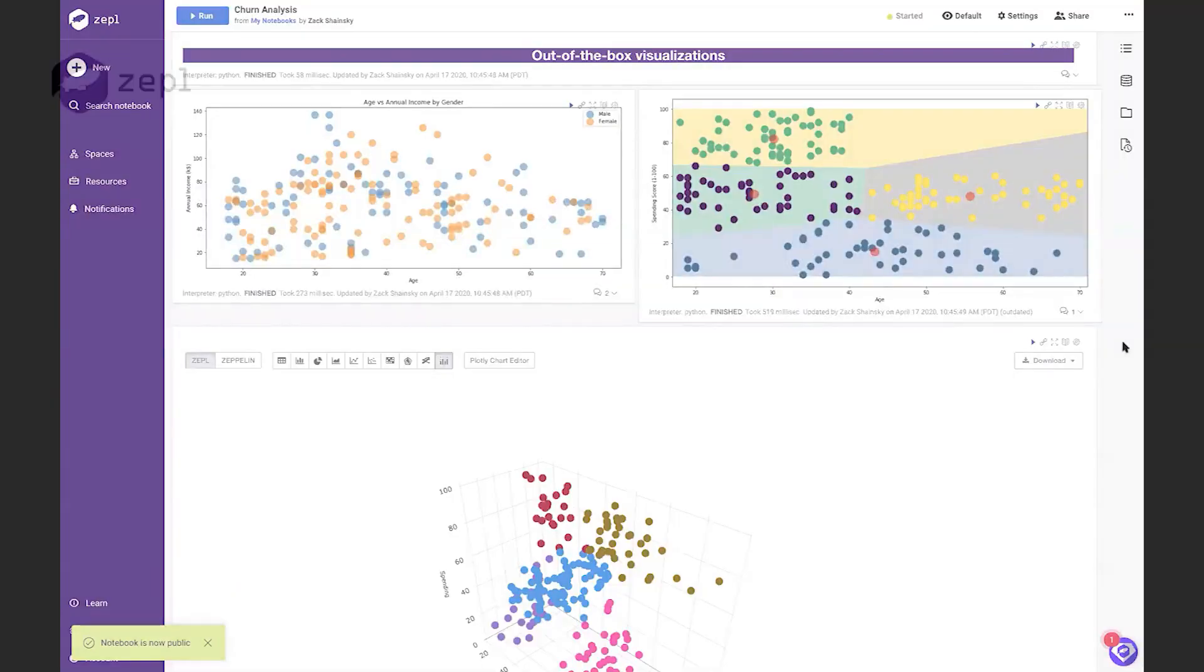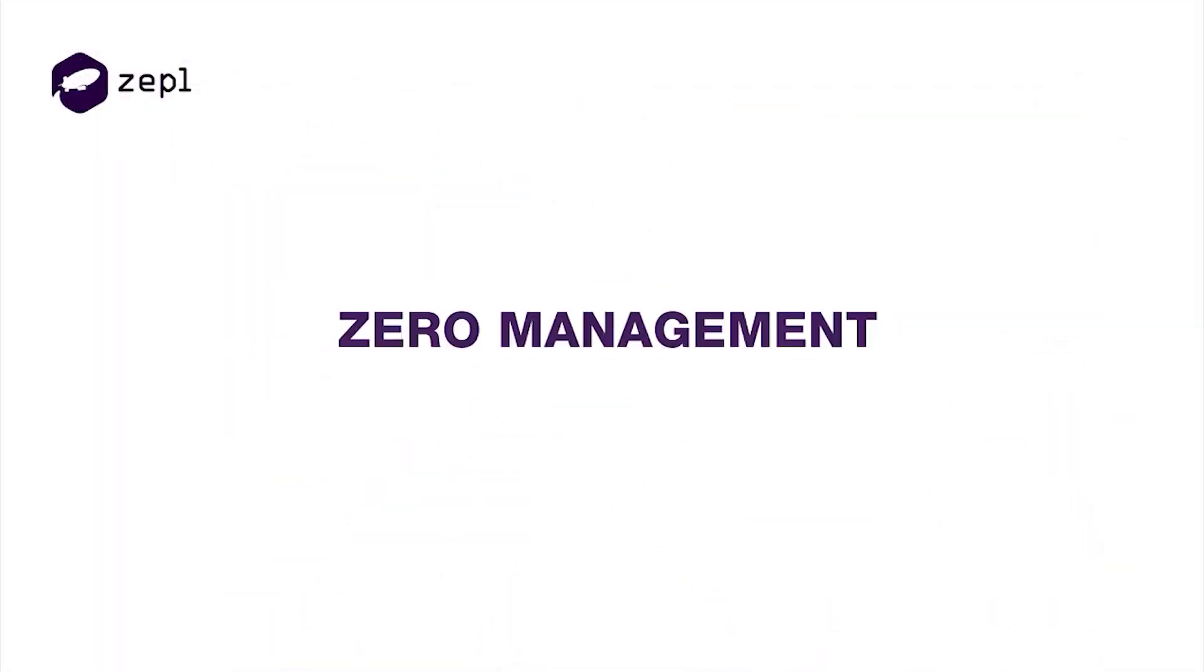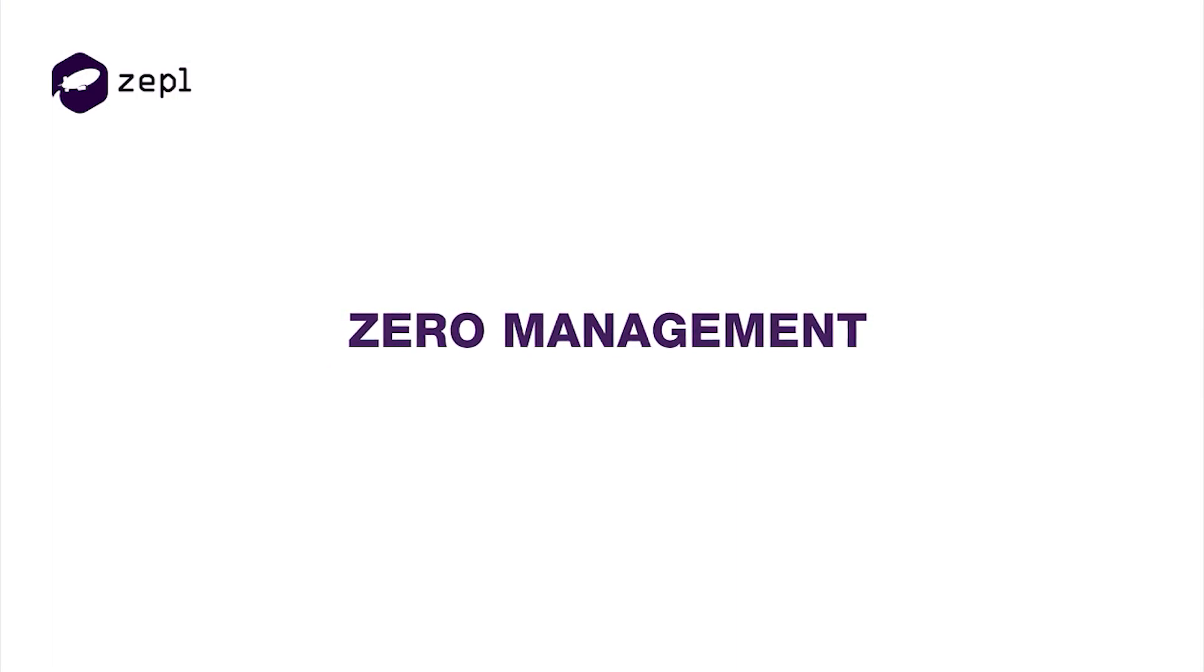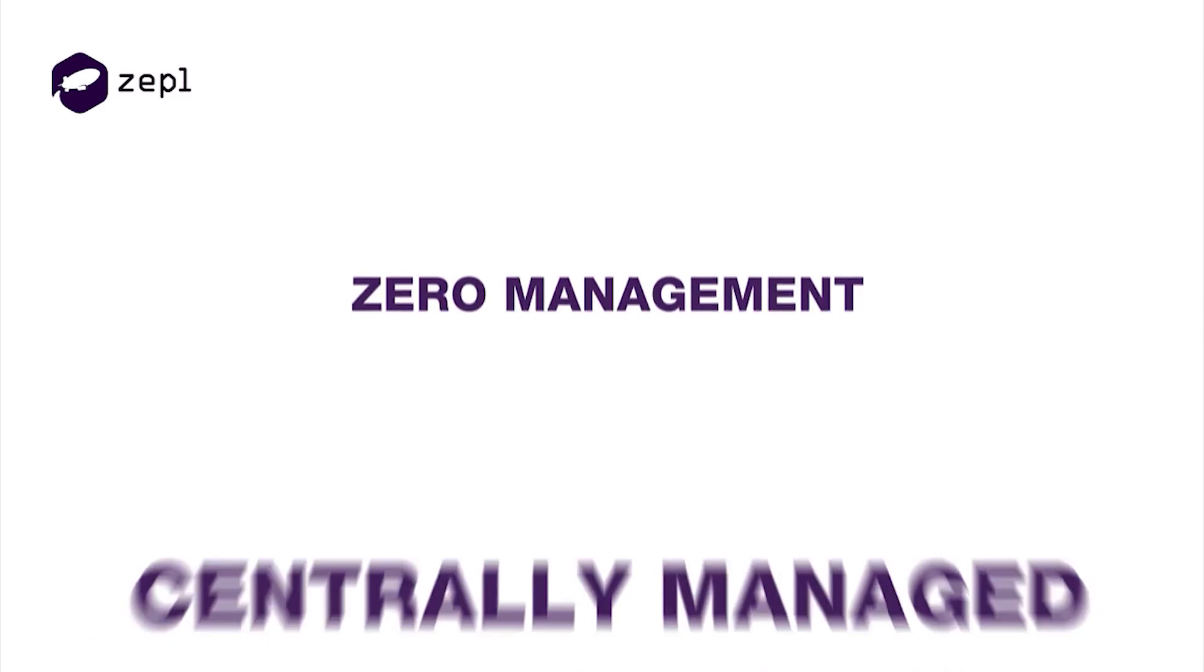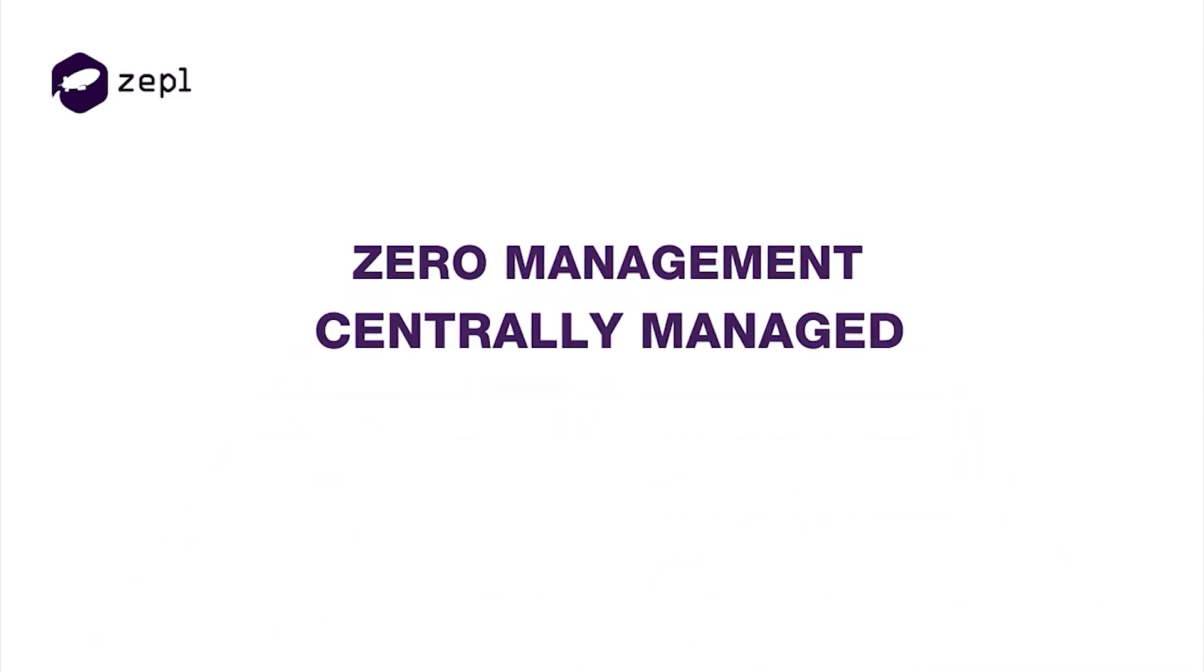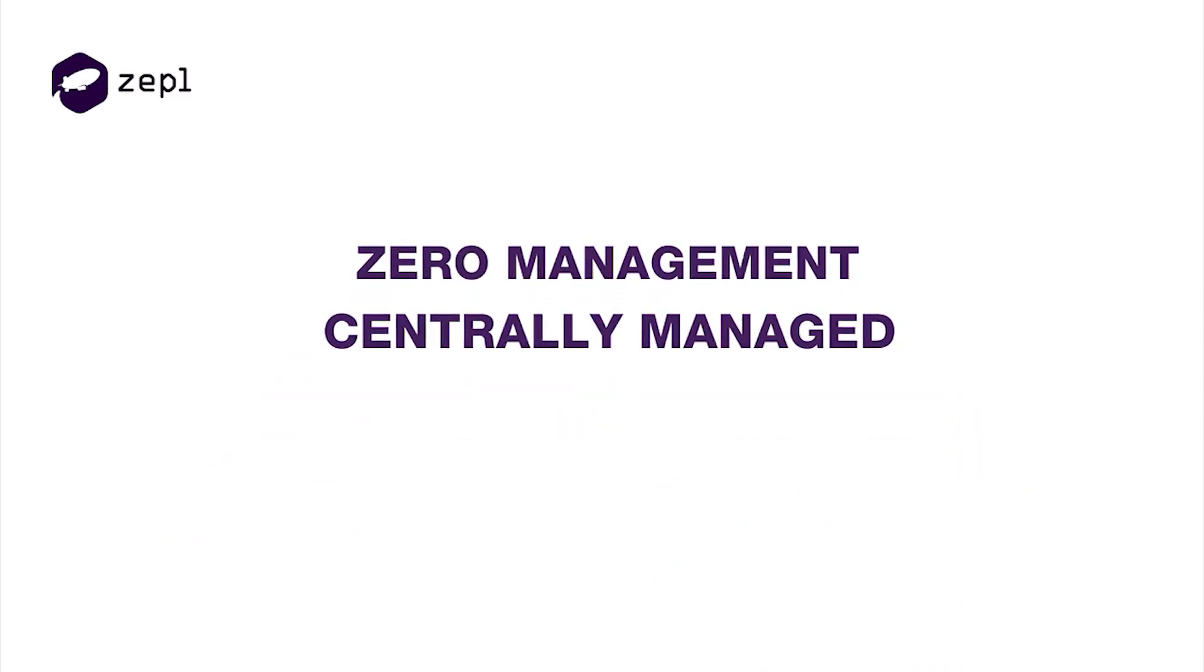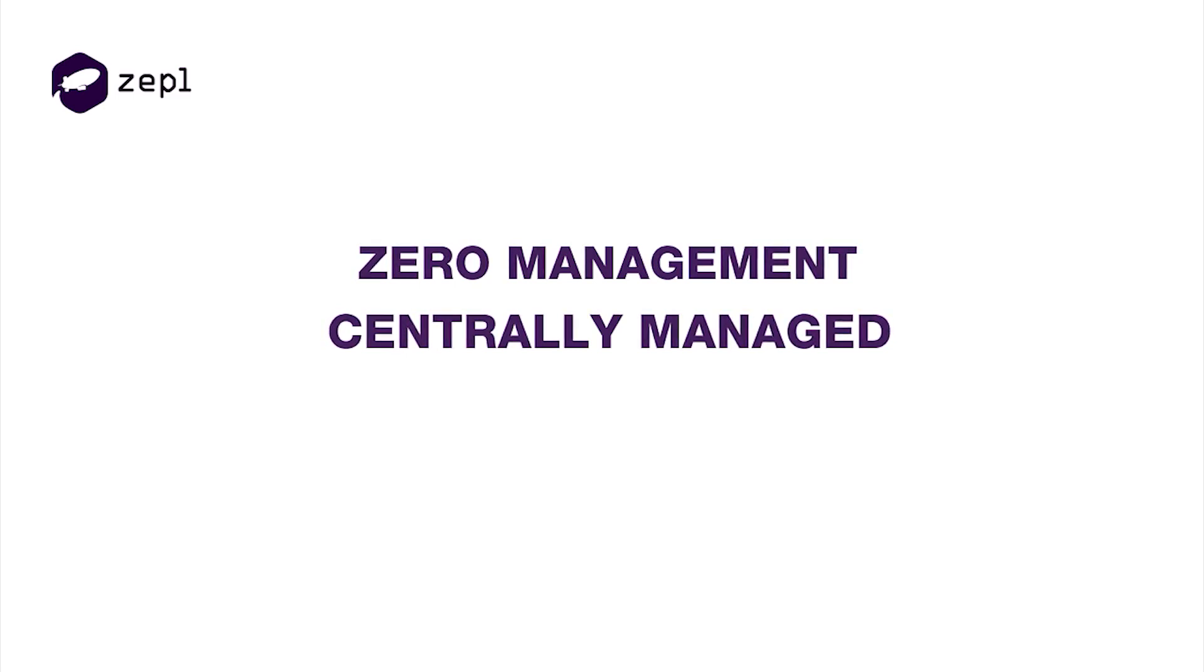Similar to Snowflake, with Zeppel there is zero management needed from you or your team. You don't have to hunt down IT or engineering when you need additional resources or new data connections. Everything is centrally managed in the cloud, so you can keep your data scientists focused on creating great models rather than managing your data science infrastructure.